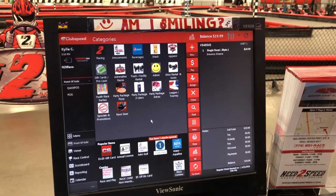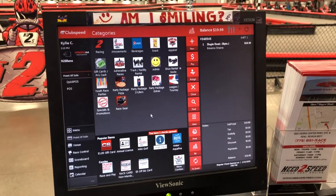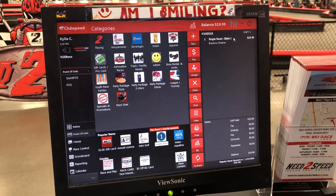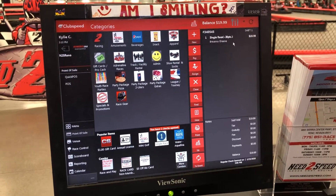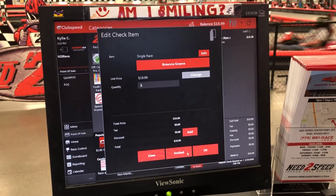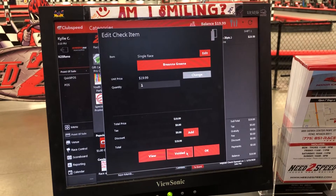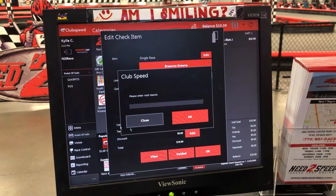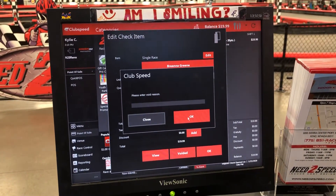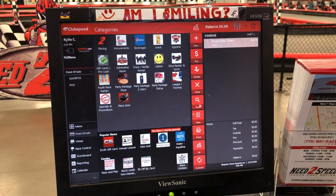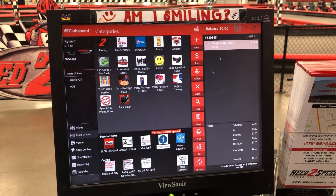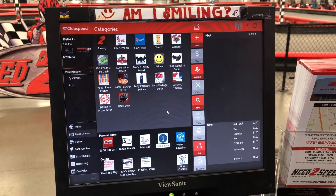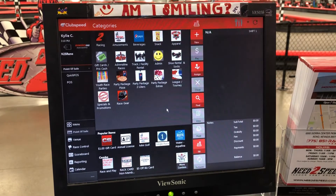Let's say they decided they just want to do mini golf instead of racing. To void a race, click on the single race and you want to void the items — not refund them. You don't need to put in a void reason; you can just hit okay. That's going to void it. You do want to make sure that you close the check every single time, otherwise we will have too many open checks.